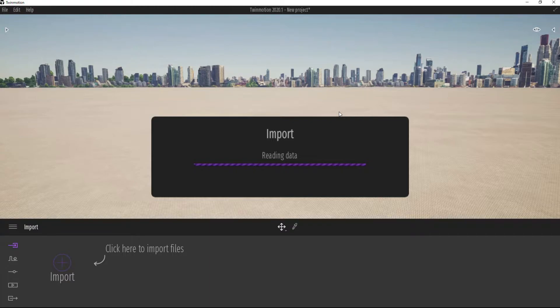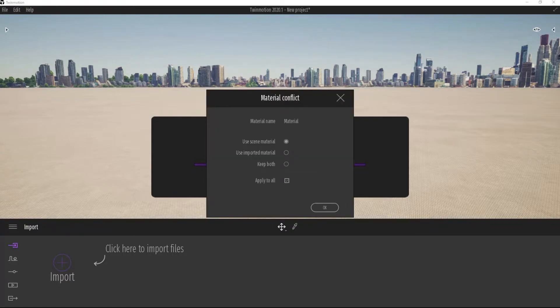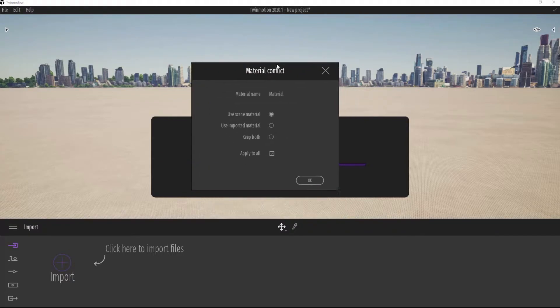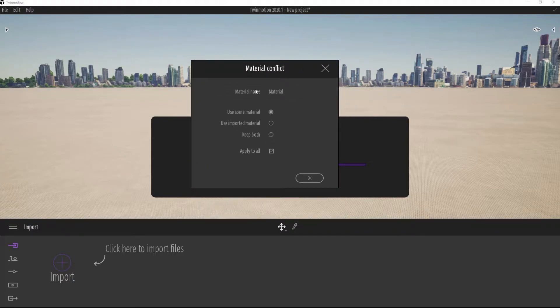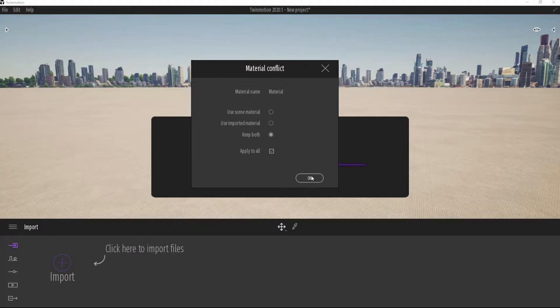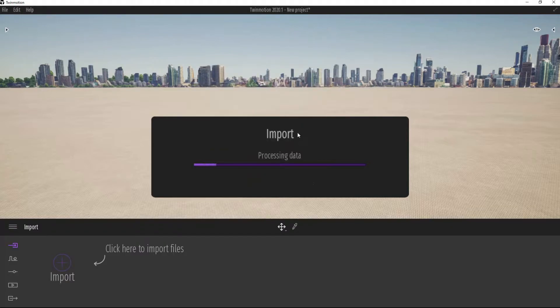And Twinmotion is going to read the data in. And again, this might involve a little bit of waiting. Up pops the material conflict. Do I want to use the scene material, use imported material, or keep both? I'm going to select keep both. That way it's available in the file here. And then I'll hit OK again. And Twinmotion is going to process my data.